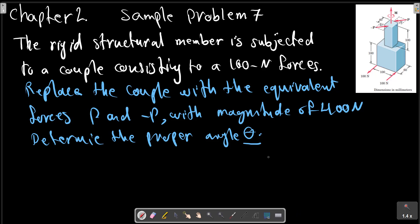Chapter two, sample problem seven. The rigid structural member is subjected to a couple consisting of a 100 newton force. Replace the couple with the equivalent forces P, as shown in the picture, with magnitude of 400 newton. Determine the proper angle theta.